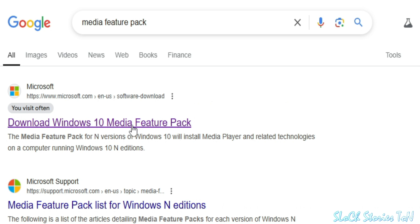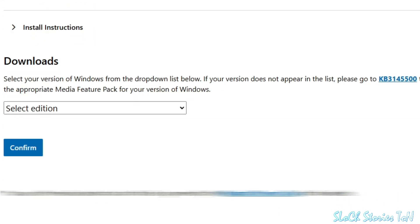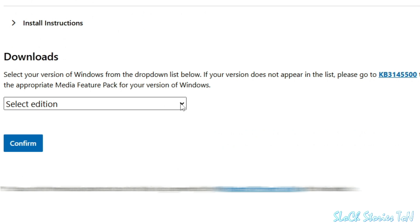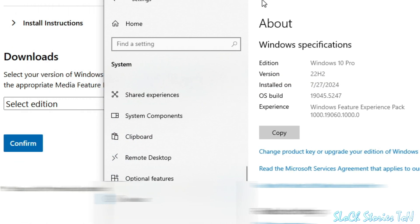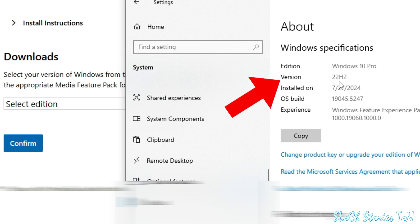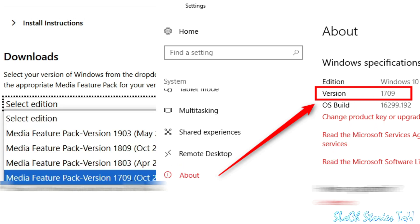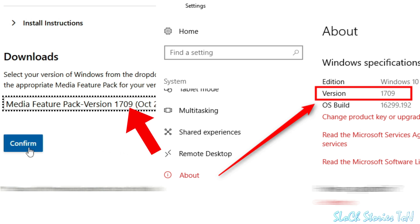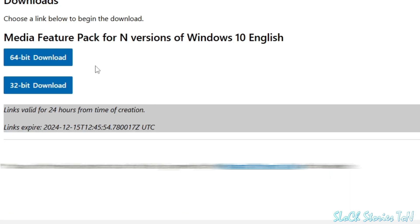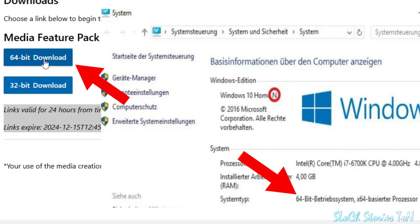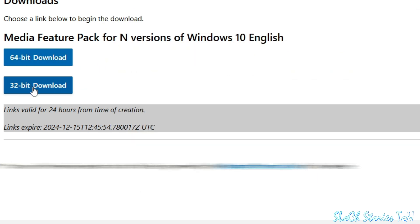Scroll down and select your edition — for example 22H2. Choose your Media Feature Pack version, click Confirm, choose your language, confirm again, then choose 64-bit or 32-bit depending on your system. If your system is 64-bit select 64-bit; if 32-bit select 32-bit.